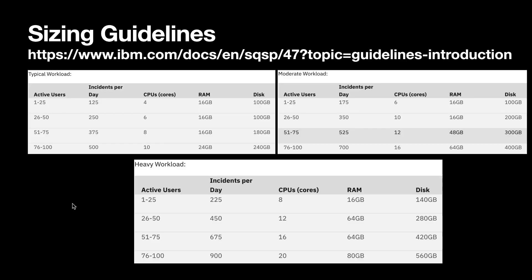QRadar SOAR sizing guidelines have divided the workload into three categories: Typical, moderate, and heavy. Based on the active users and incidents per user per day, CPU, RAM, and disk amount has been outlined here for your reference. While installing the operating system, please make sure that you adhere to the sizing guidelines.